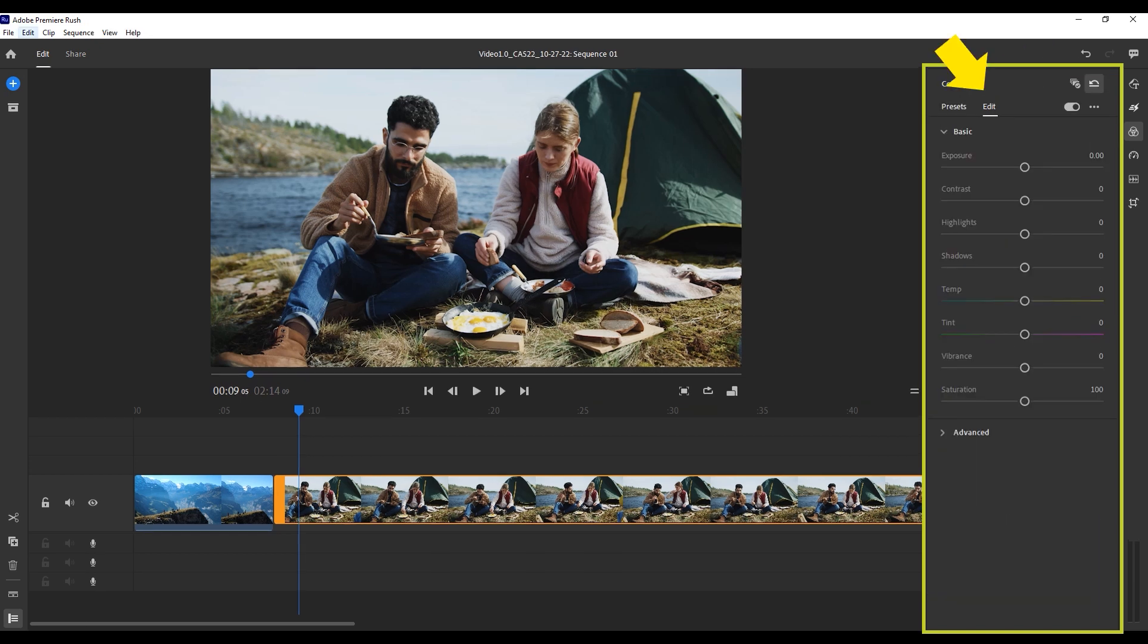If you don't want to use a preset, you can also go in and adjust the color just as you'd like it. Clicking the edit panel opens these options.